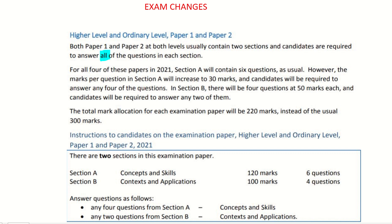For all four papers — paper 1 and paper 2 — section A has six questions, same as ever, but you only have to carry out four of them. You're given six, carry out four, and each question is equally marked at 30 marks each. In section B, the long section, you are given four questions but only have to complete two of them, each worth 50 marks.